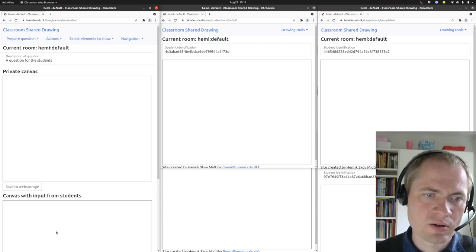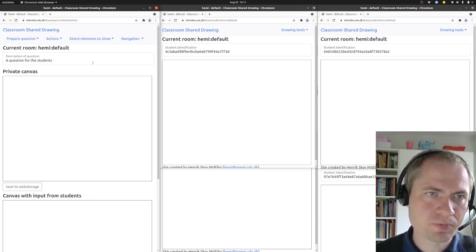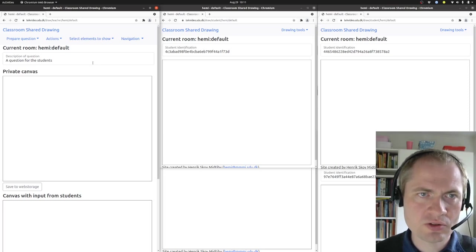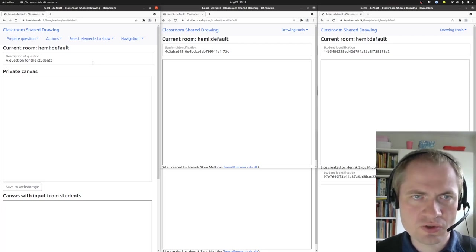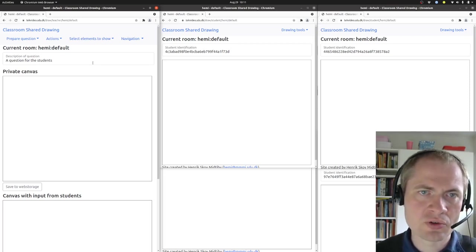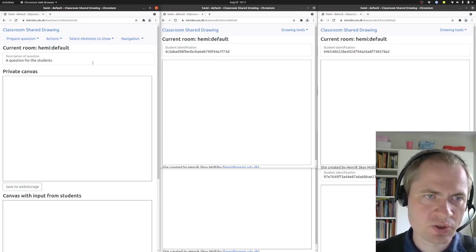On the left-hand side here is the teacher view, and this is where you prepare the question, push it out to the students, and get an overview of what the students have answered to that question.